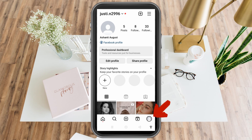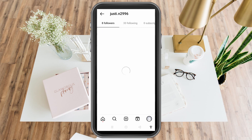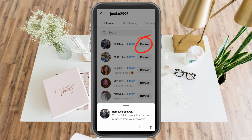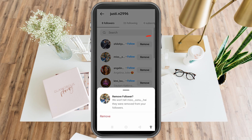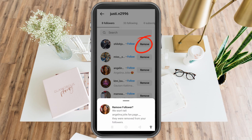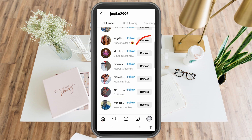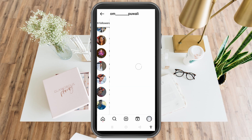Go to your profile and then tap Followers, which is next to Posts. You can see all your followers there. In order to remove a follower on Instagram, you just have to simply click Remove and remove them one by one. Just click Remove and that's it.